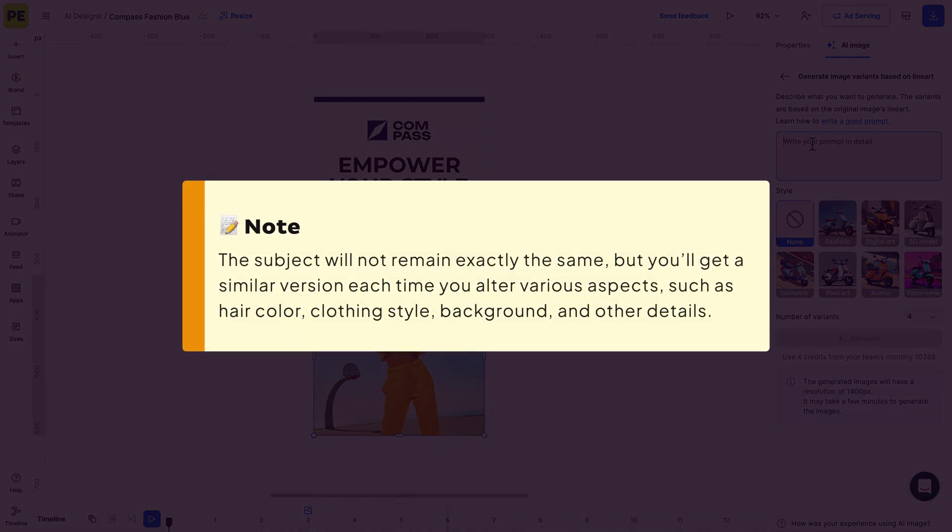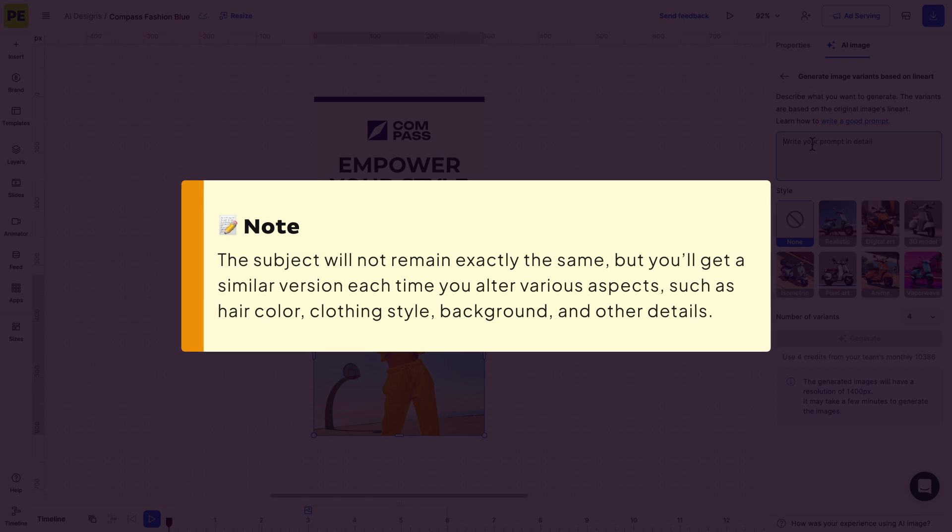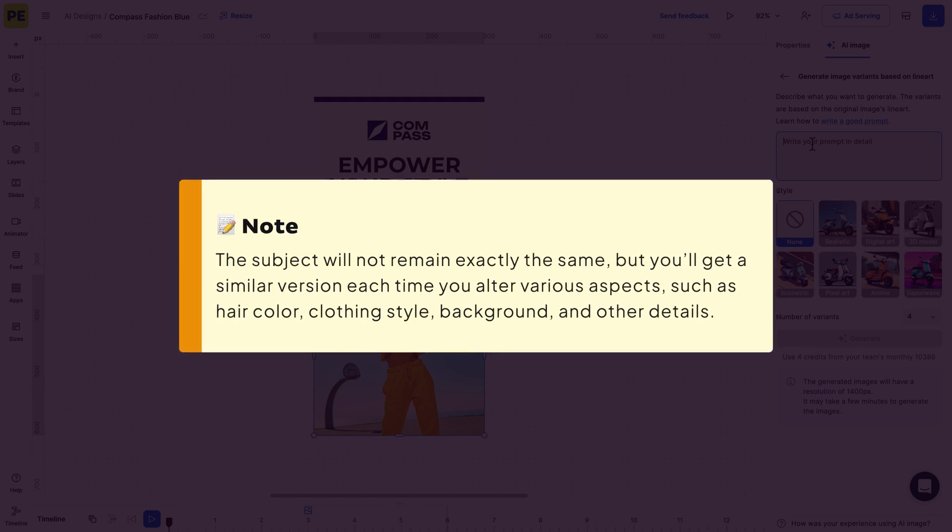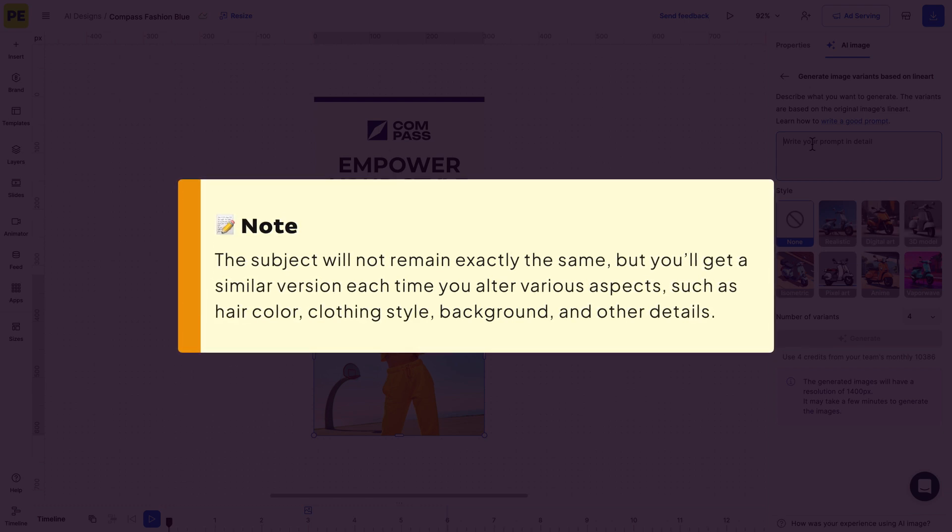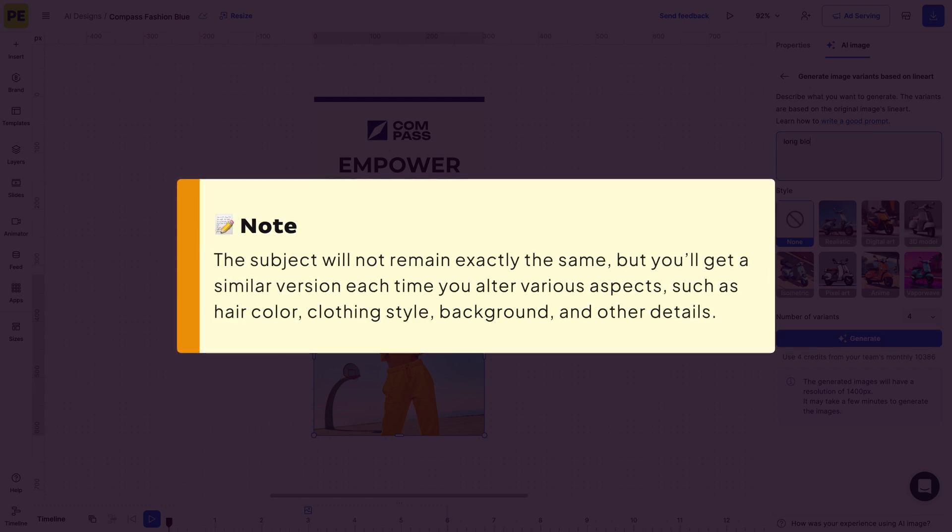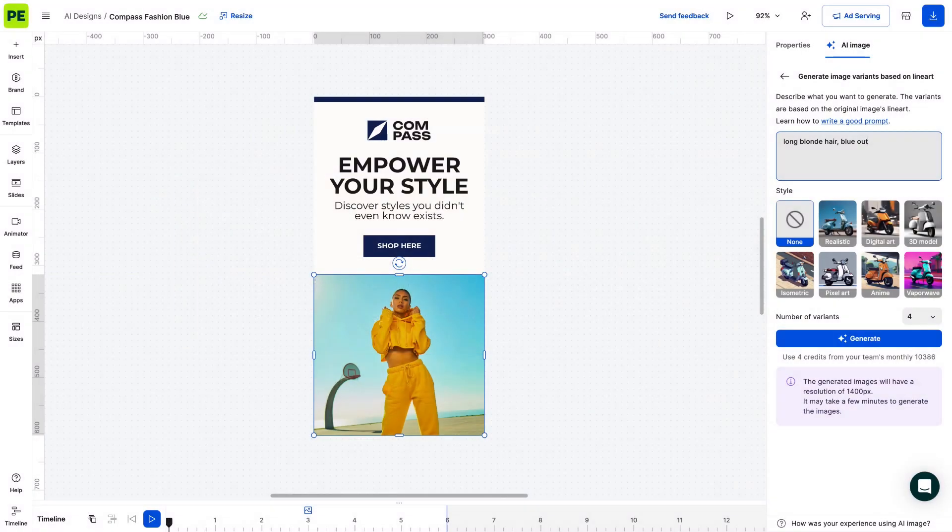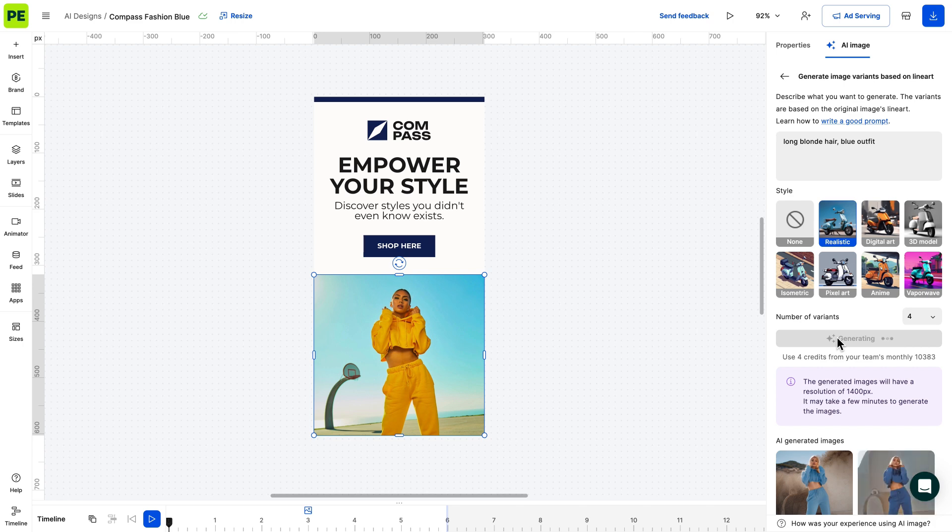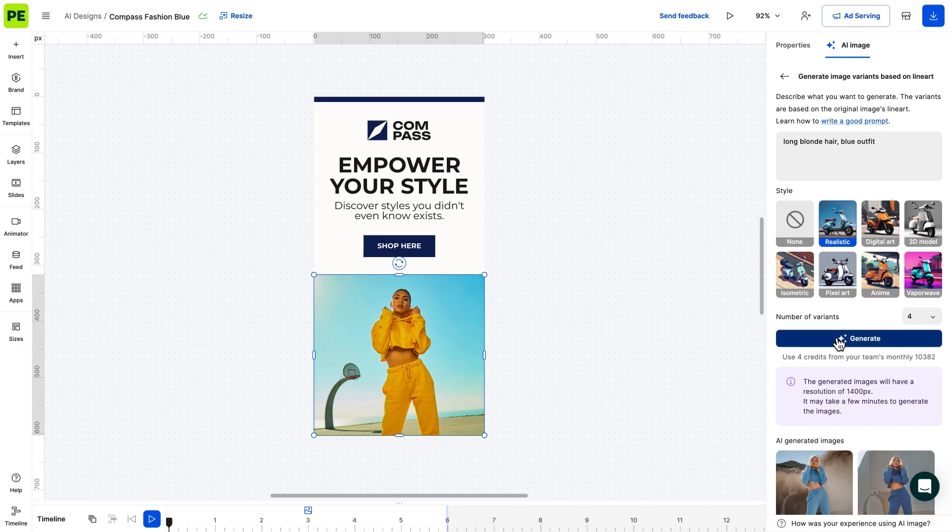But you'll get a similar version each time you alter various aspects such as hair color, clothing style, background and other details. Keep in mind that in this scenario there are certain limitations as to what you can alter.